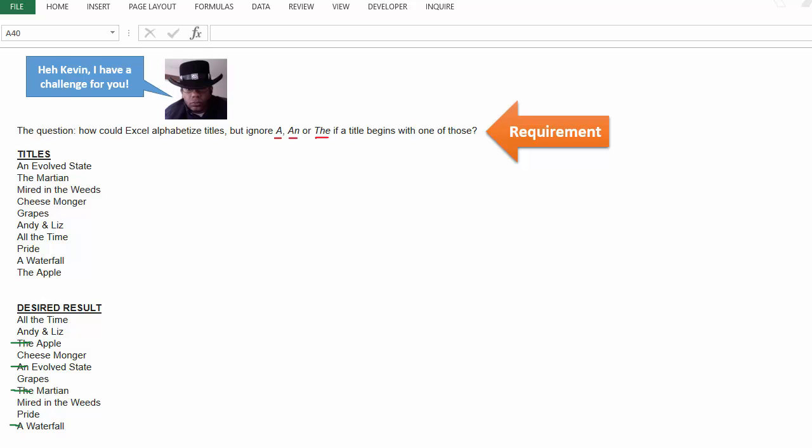So here's a good challenge from As du Soleil. We have these titles here, and what we want to do is find a way to sort them, or dynamically sort them by text, alphabetically, but we want to exclude these three words: a, an, and the.